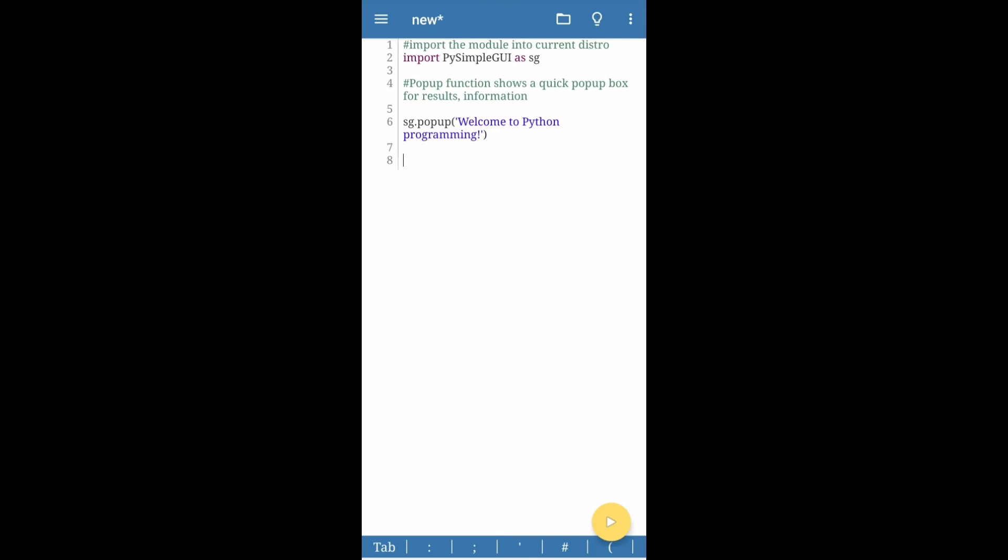Open a new program window and type import PySimpleGUI as sg and then type sg.popup Welcome to Python programming.